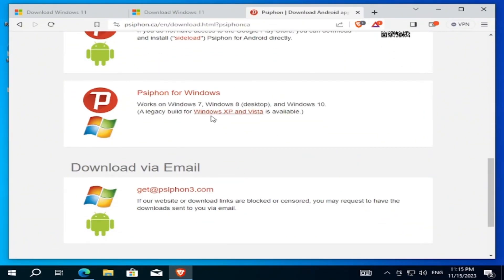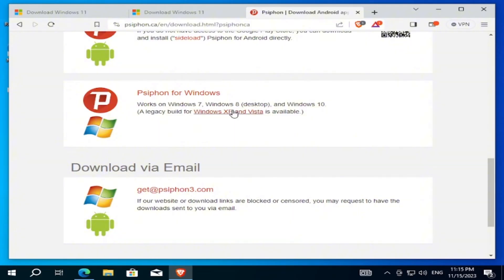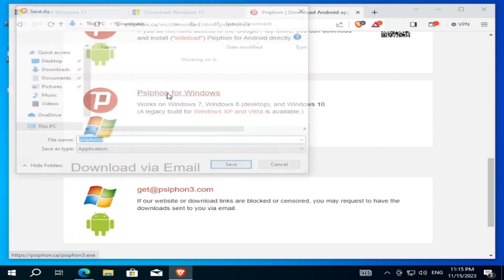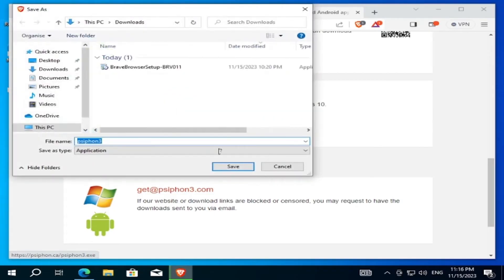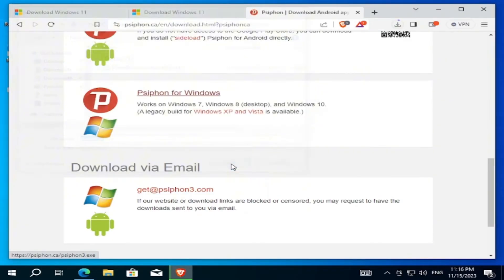Here we can see Siphon for Windows - Windows 7, 8, and 10. Click on 'Get Siphon for Windows' and download it.